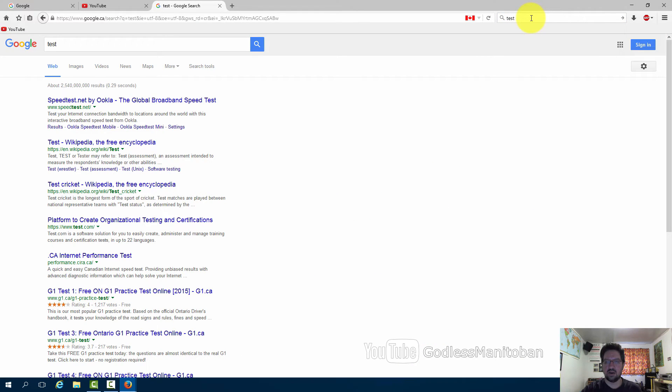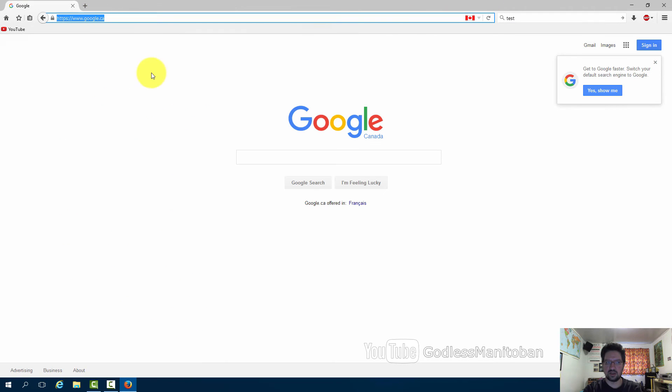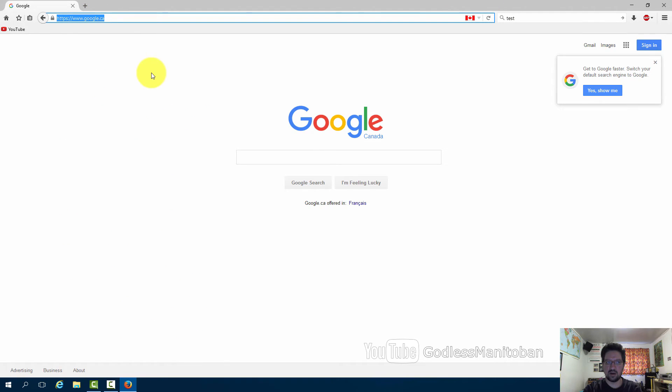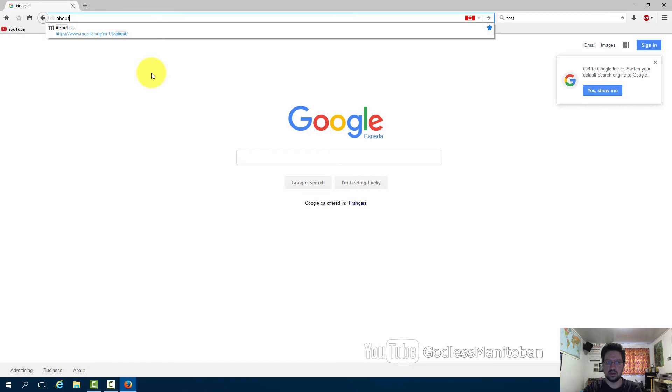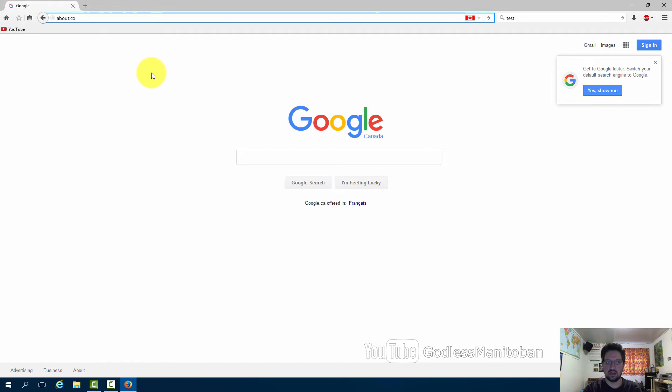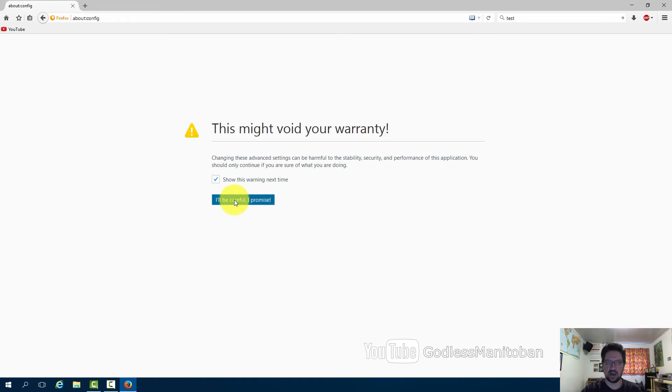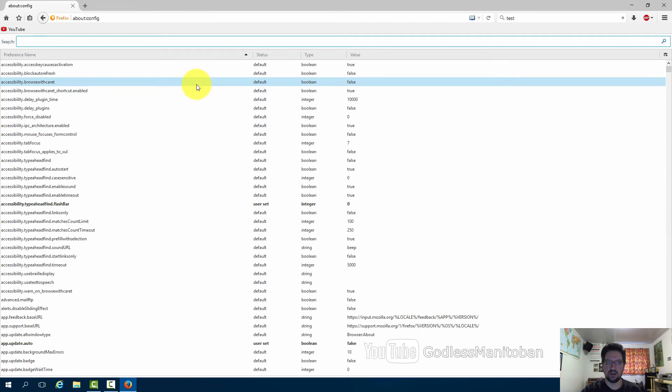What I'm going to show you is a way to change it so that it will open the search results in a new tab if you're using Firefox search. In the address bar you type about:config, then press enter, and click I'll be careful I promise.